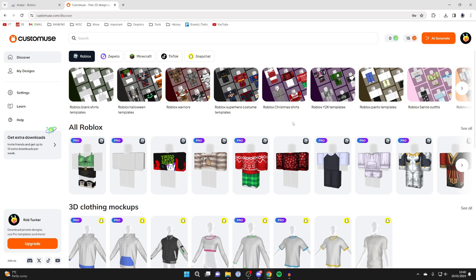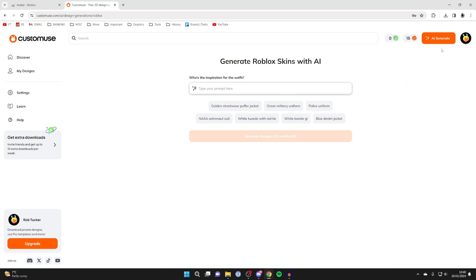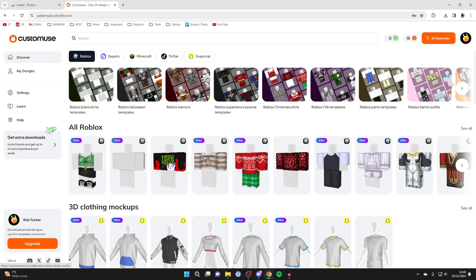Also, a really awesome feature they have is the AI generate tool. If you go to the top right and click on it, you can select Roblox and then generate an entire Roblox skin and outfit with AI. You can type your prompt in here and generate a design. But for now I'll click on discover and we'll continue.